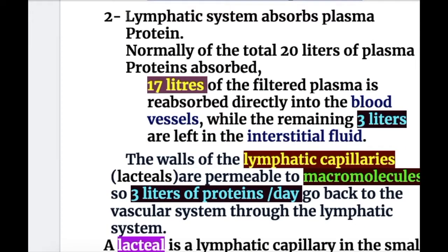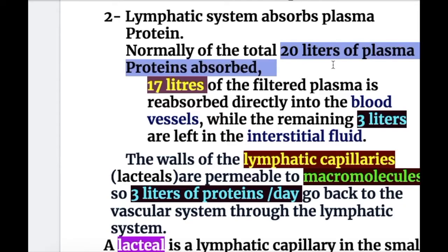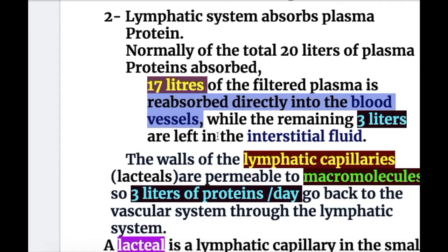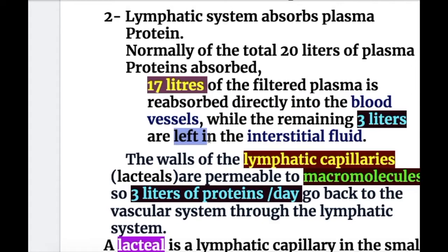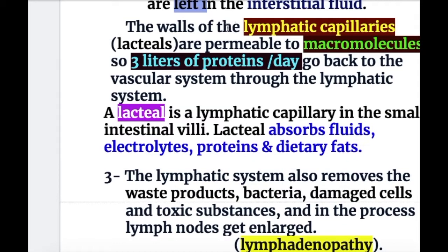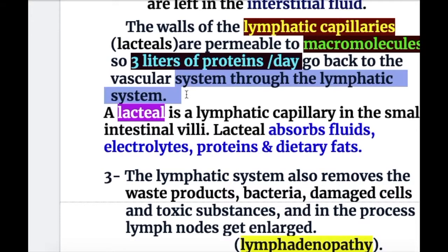The second function is that the lymphatic system absorbs plasma protein. Normally, of the total 20 liters of plasma filtered, 17 liters are reabsorbed directly into the blood vessel, while the remaining three liters are left in the interstitial space. The walls of the lymphatic capillaries and lacteals are permeable to macromolecules, so three liters of protein per day go back to the vascular system through the lymphatic system.